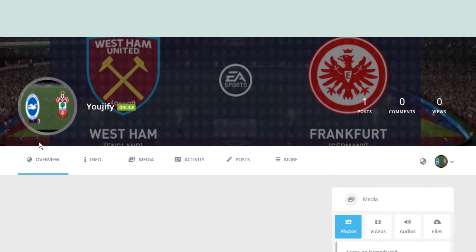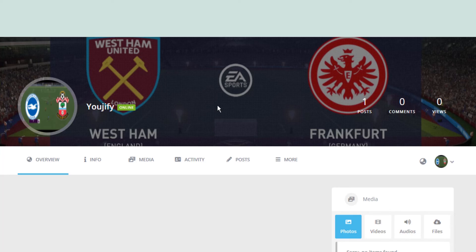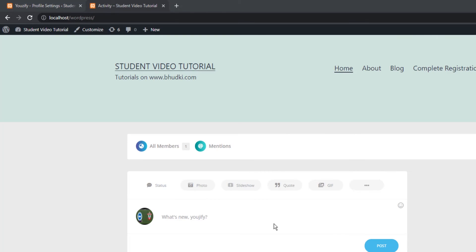Now you are seeing here cover photo and profile picture. And now let's see how users or members will upload profile picture and cover photo from their own account.